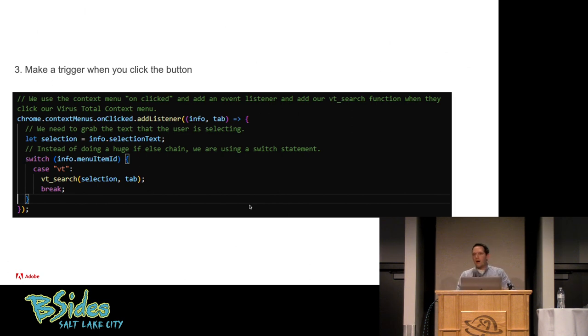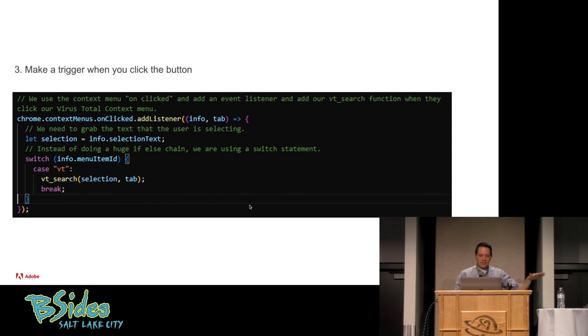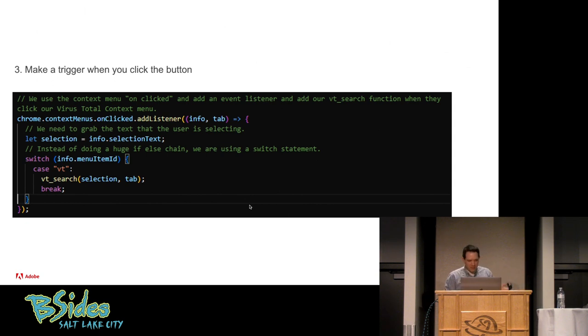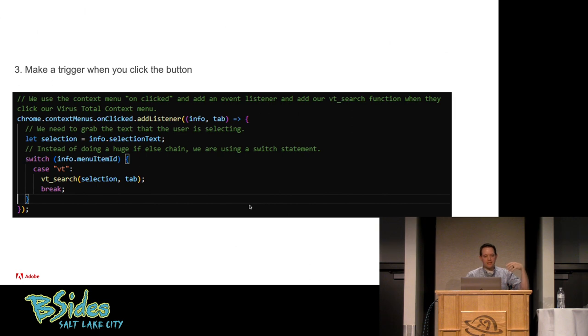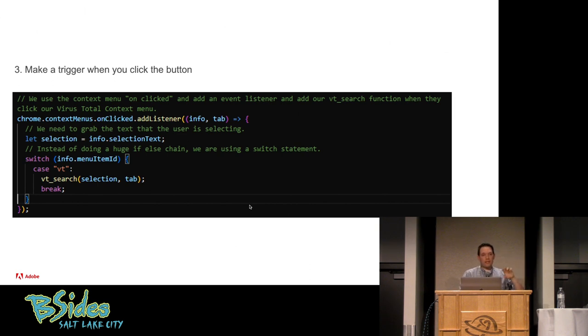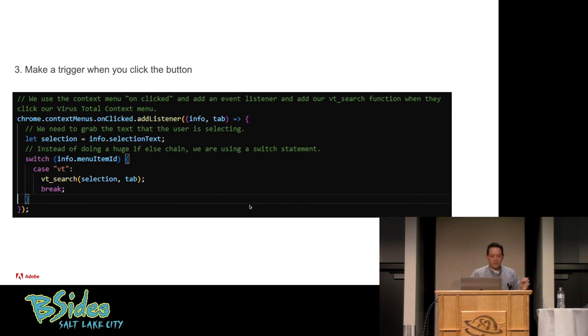I'll be completely honest. Anytime I have to make a switch, I have to relearn how to make a switch. Basically it's a bunch of else ifs that work a lot better. But we give it a case. In this case, I say, I want to look at the info.menuItemId.